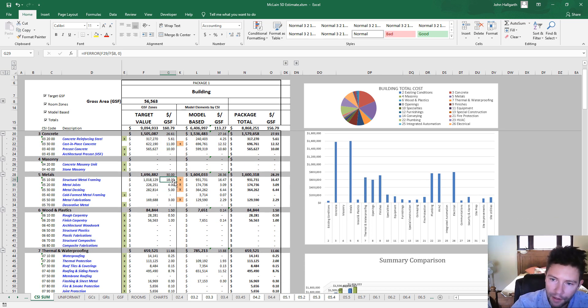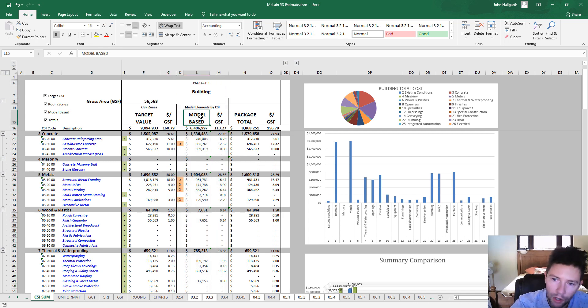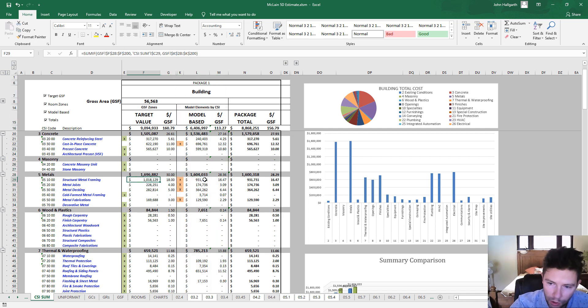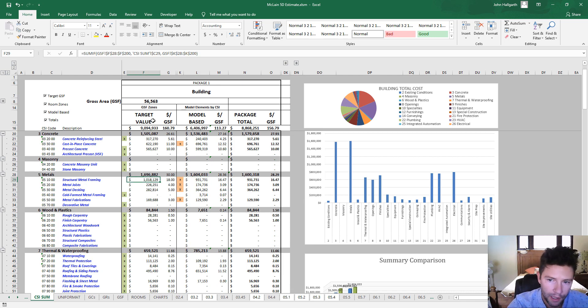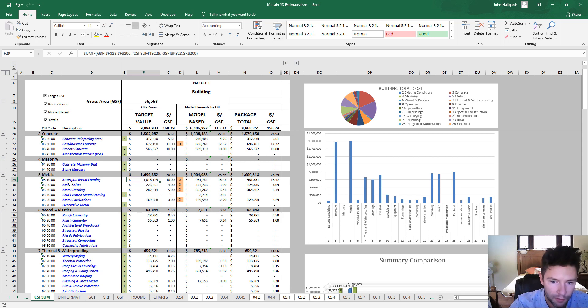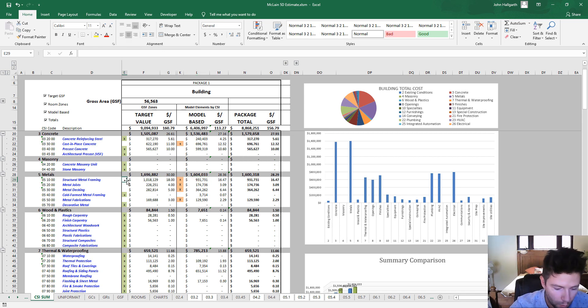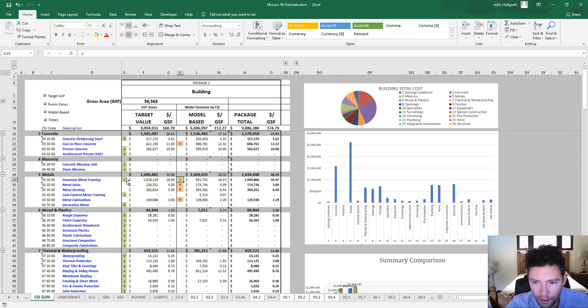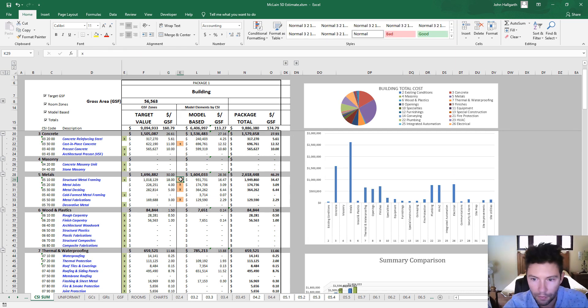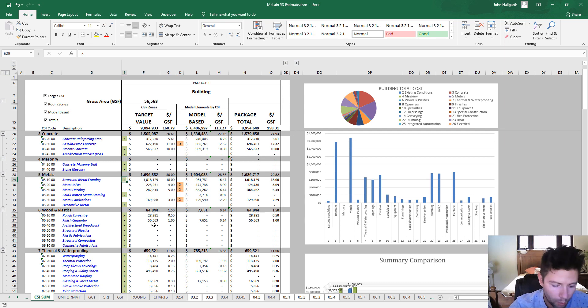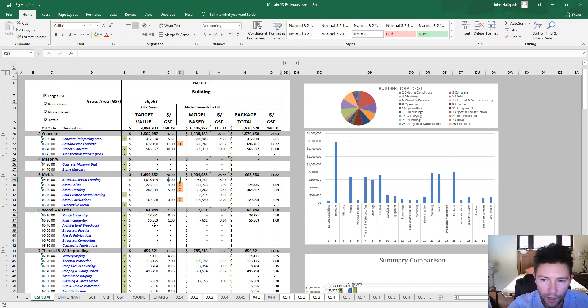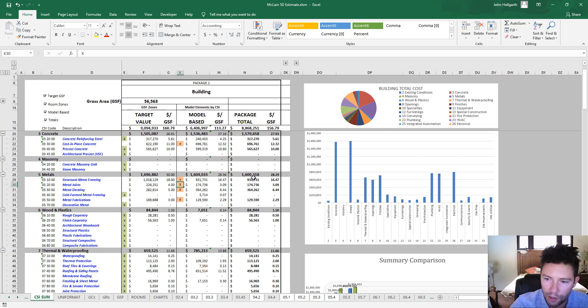And then the second column here that we're looking at is the model-based takeoff. So this is a really powerful tool because it allows us to plan up front before we even built the project, how much we're planning on keeping in the budget for these different line items. And then once we've actually produced the actual estimate, we can just transfer the cost from one side to the next. So you can see here that just depending on which value I'm providing an X next to, that's what's going to be included in the total.